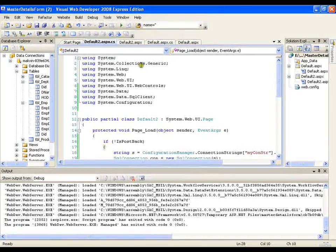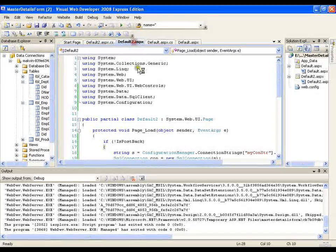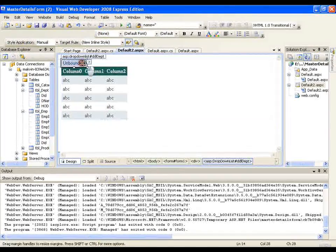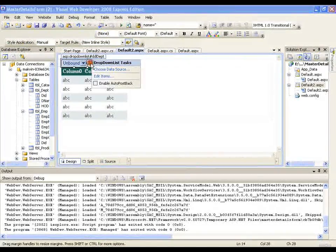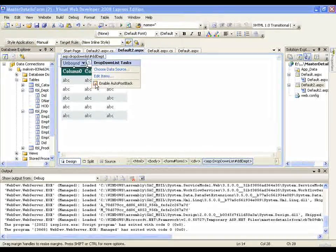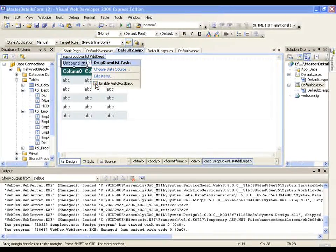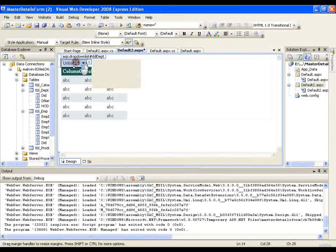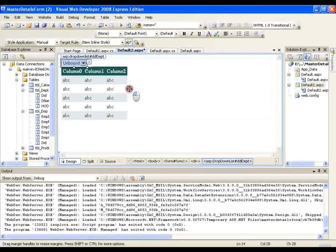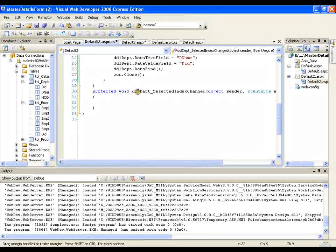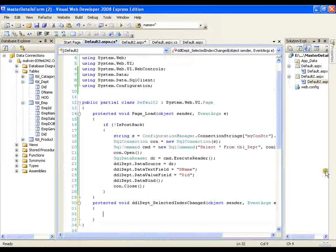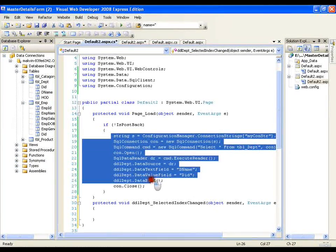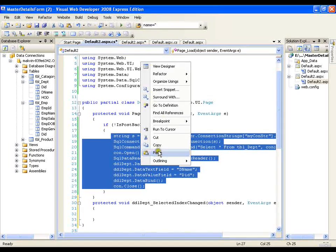First of all I need to go to the dropdown list. I will say enable auto post back, the index link and double click the dropdown list. In the selected index change event I need to write the code. So I need to write the same code I will simply copy this.